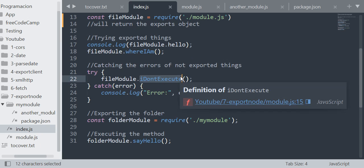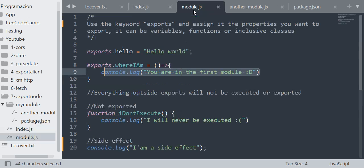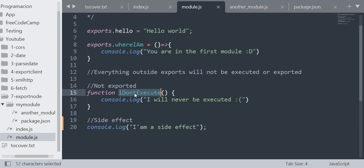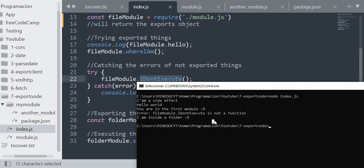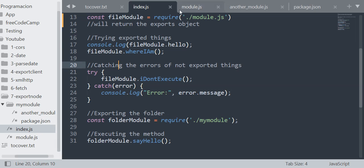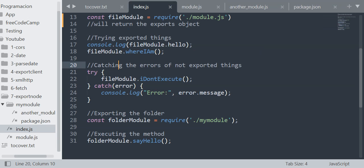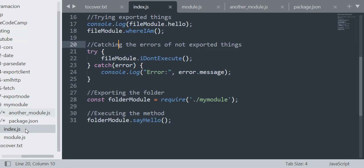Then, catching the errors of not exporting things. I just want to show you that you can't execute things that you didn't export because you are not assigning it to the exports object. So for example, this function called IDontExecute will not have this scope here. So if I call this, it will give an error: "fileModule.IDontExecute is not a function". And that's because I didn't export that. But if for example I export it, I will be able to execute that function. Let's go to exporting an entire folder.